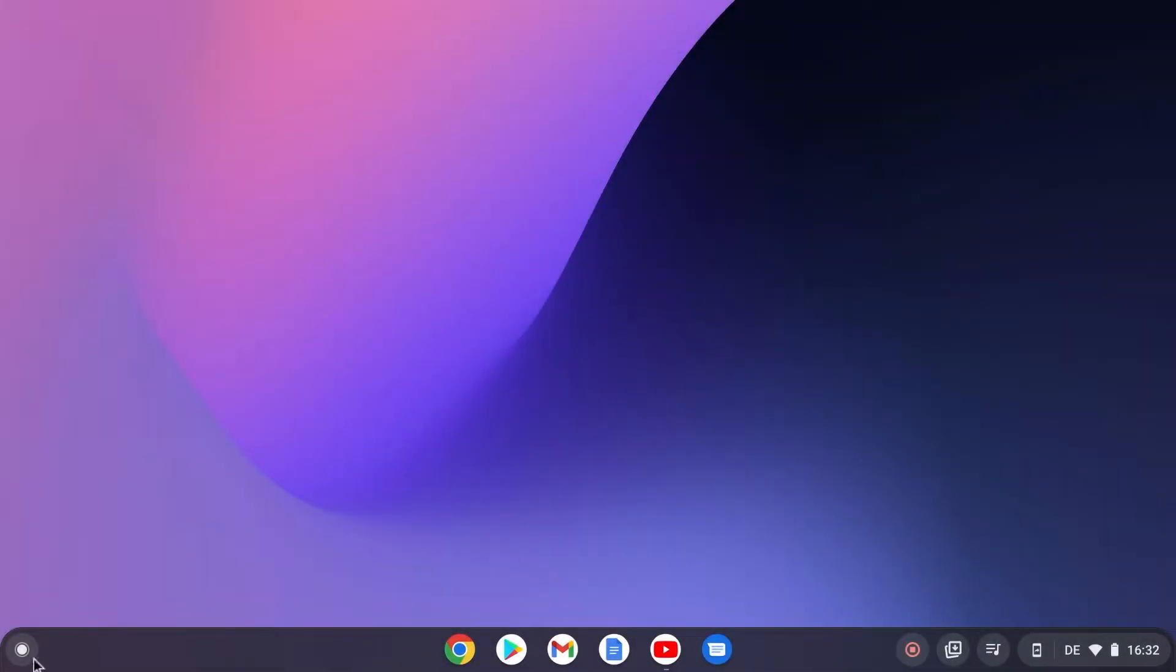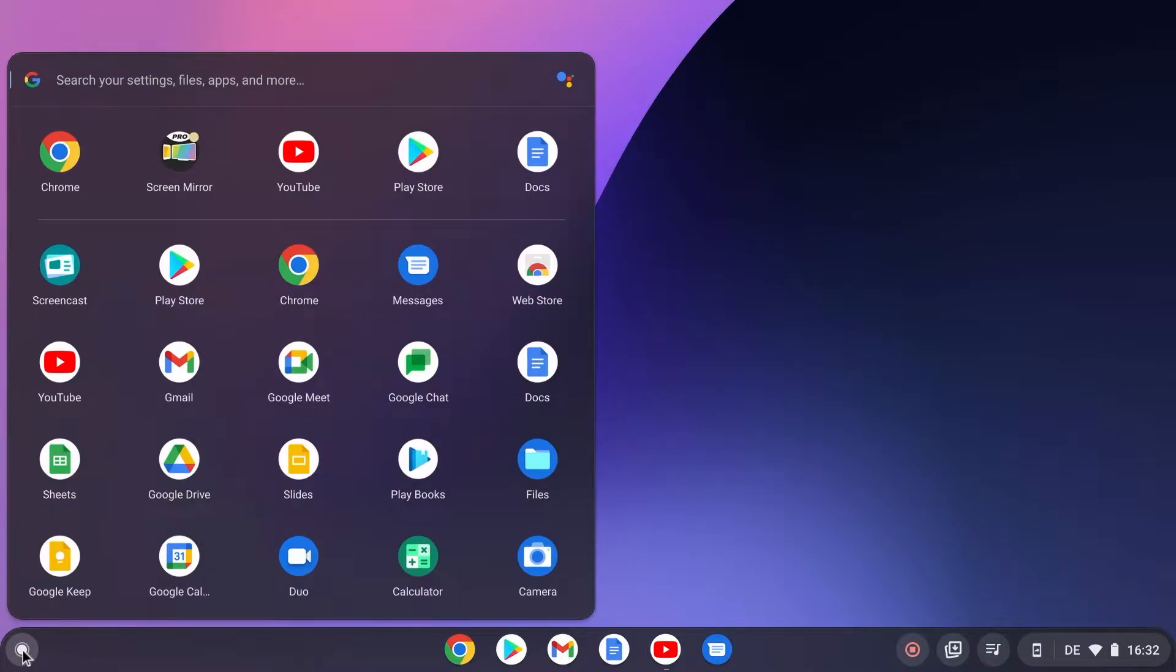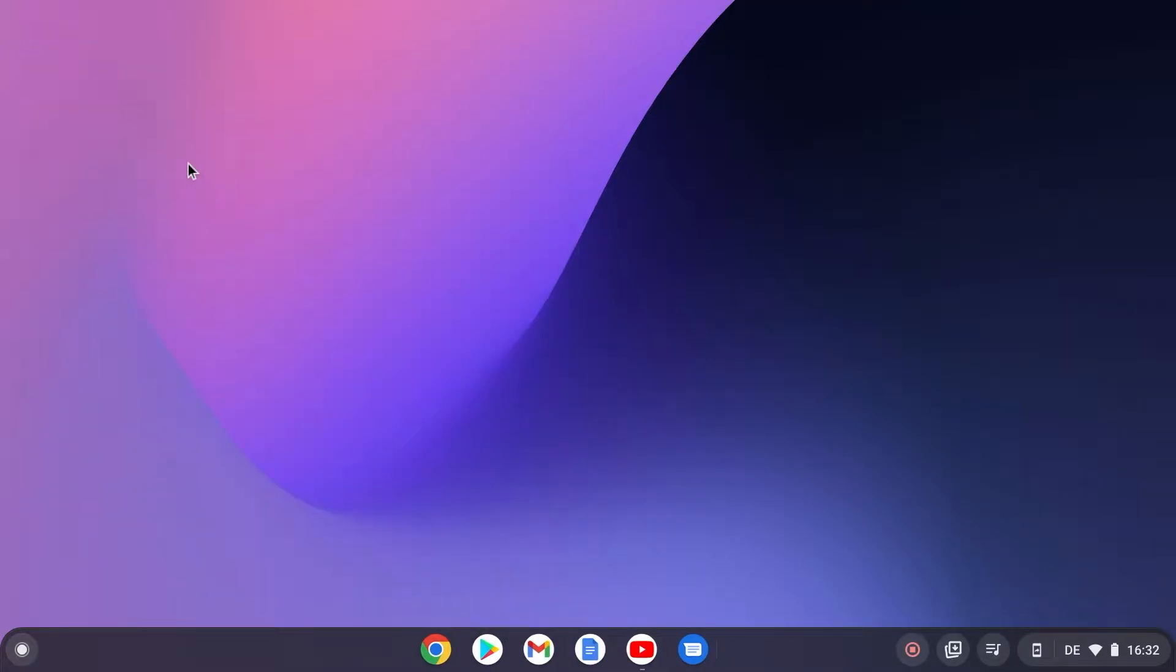Download and open the screen mirroring app on your Chromebook. You can find the link to the Play Store in the video description.